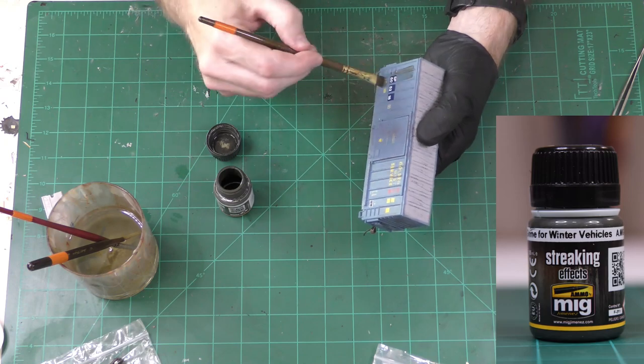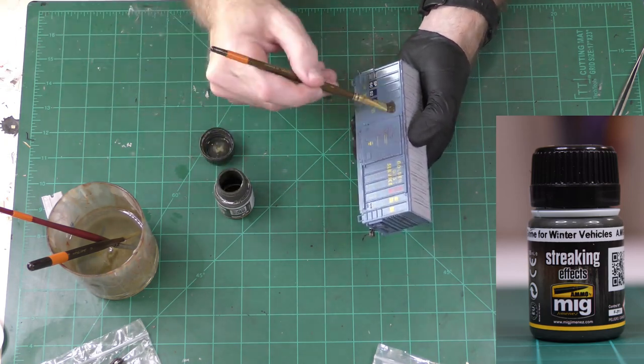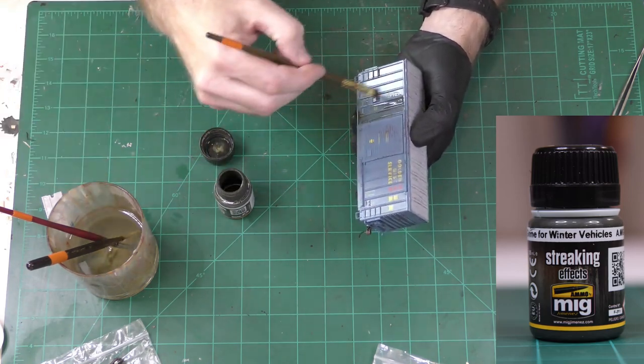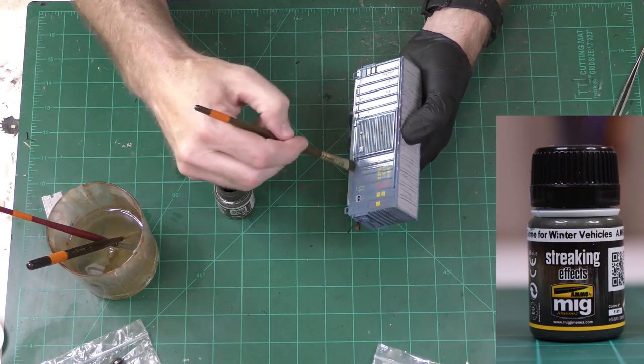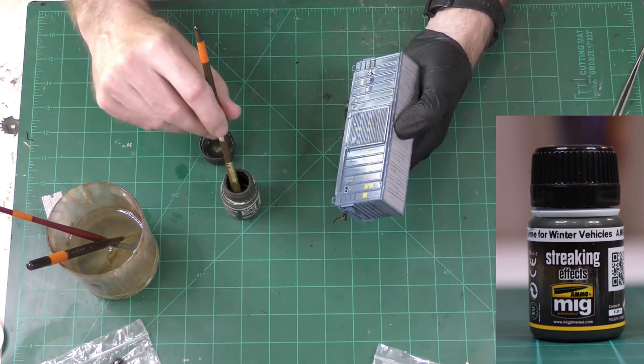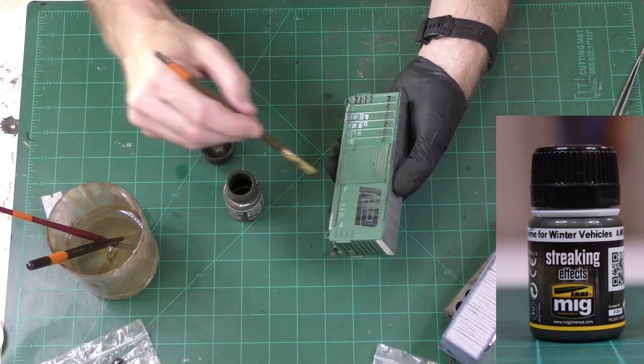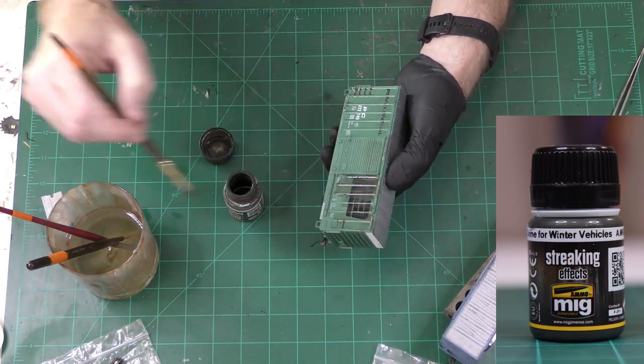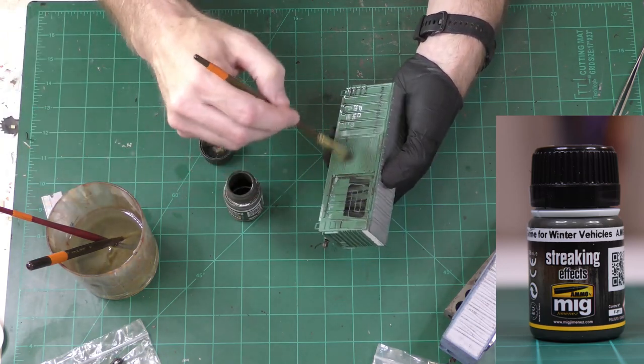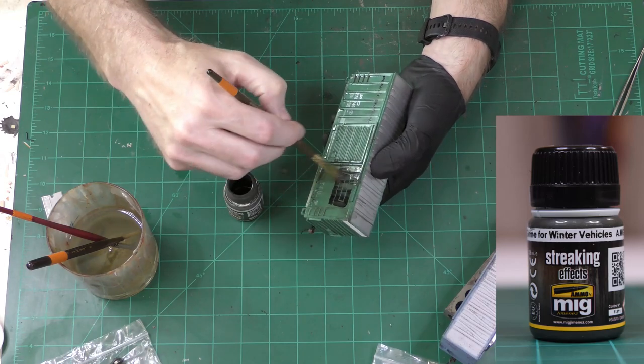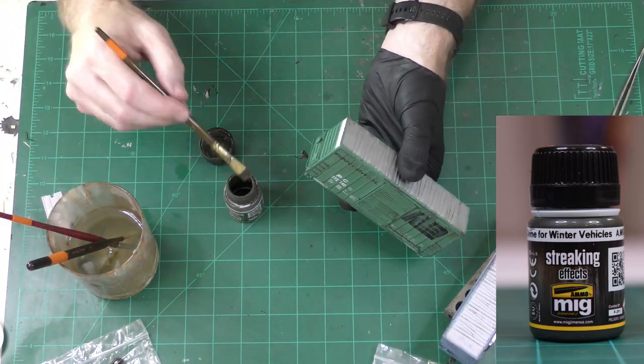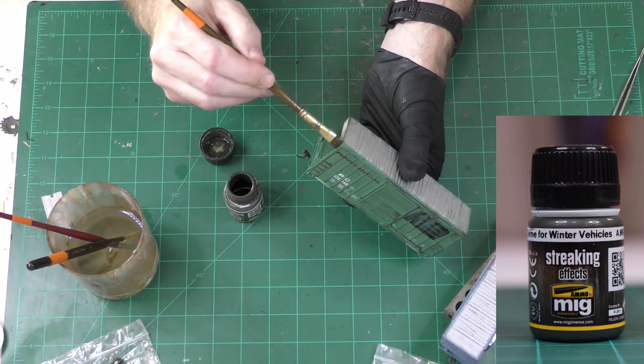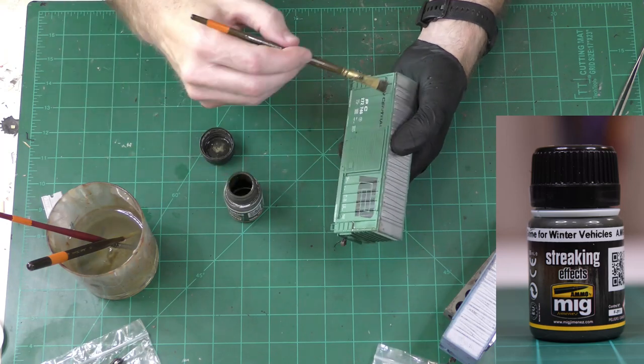If you don't want to buy one of these washes, another thing you can use is artist oils, but those take a long time to dry. I'm applying the wash to the two shorter boxcars and also to the hopper car.